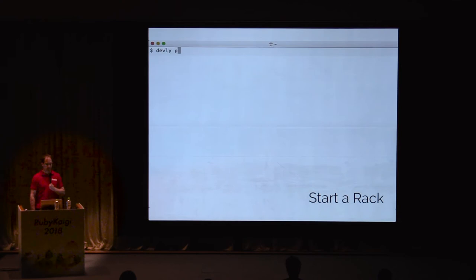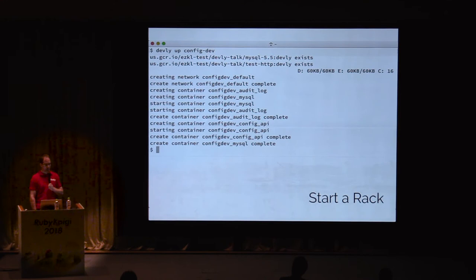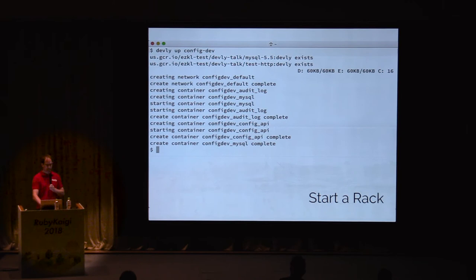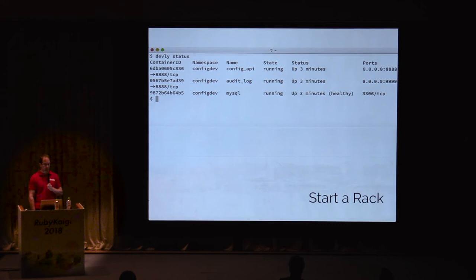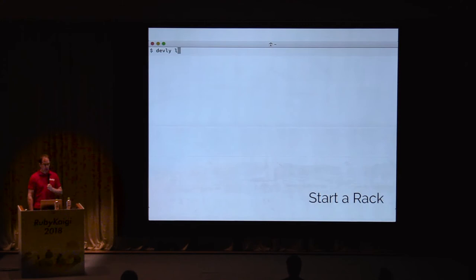The devly up command starts a rack. Since we don't have all the necessary images downloaded from the registry, first we see Devly pulling one of the images. Once all the images are downloaded to Docker on our host OS, Devly creates a network to isolate this rack and starts all the containers. When containers aren't dependent upon each other, Devly can start them in parallel to speed up startup. We run devly status to see which racks and services are currently running. We can see the two API services and the database are running, and the two API services are accessible to the host OS on ports 8888 and 9999.